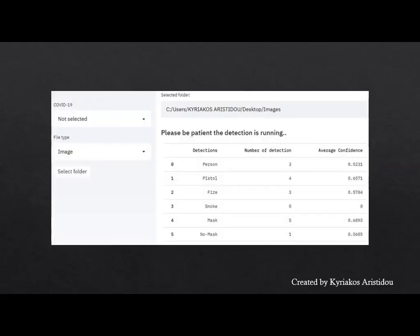Then, it follows the selection of the image by the user, and after following the procedure with the selection of a folder, the system checks to locate objects in each photo located in the selected folder. Here we see in a table the number of detected objects and the average confidence of each class. This measurement is made to show how accurate the model's predictions are in the specific images.